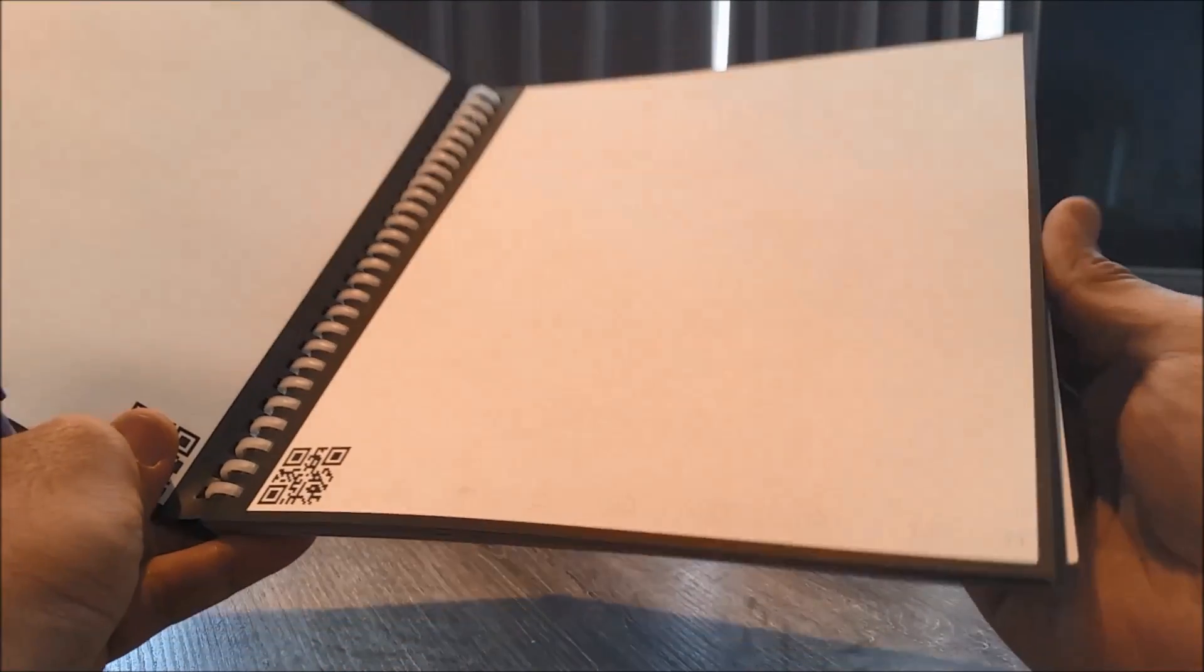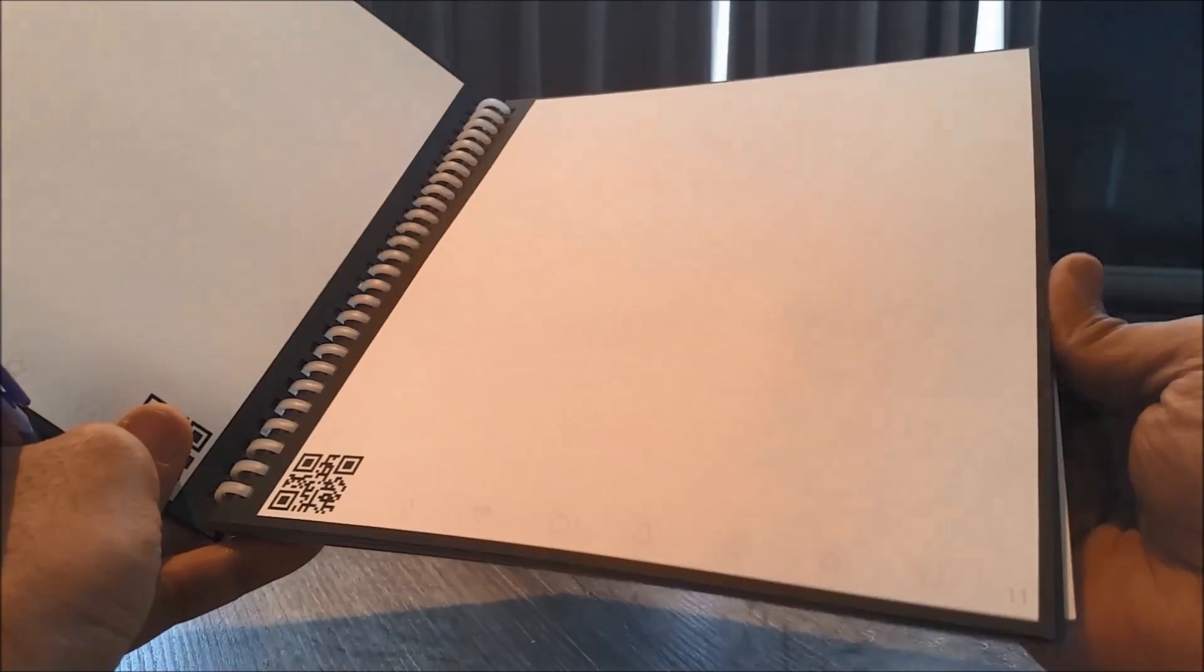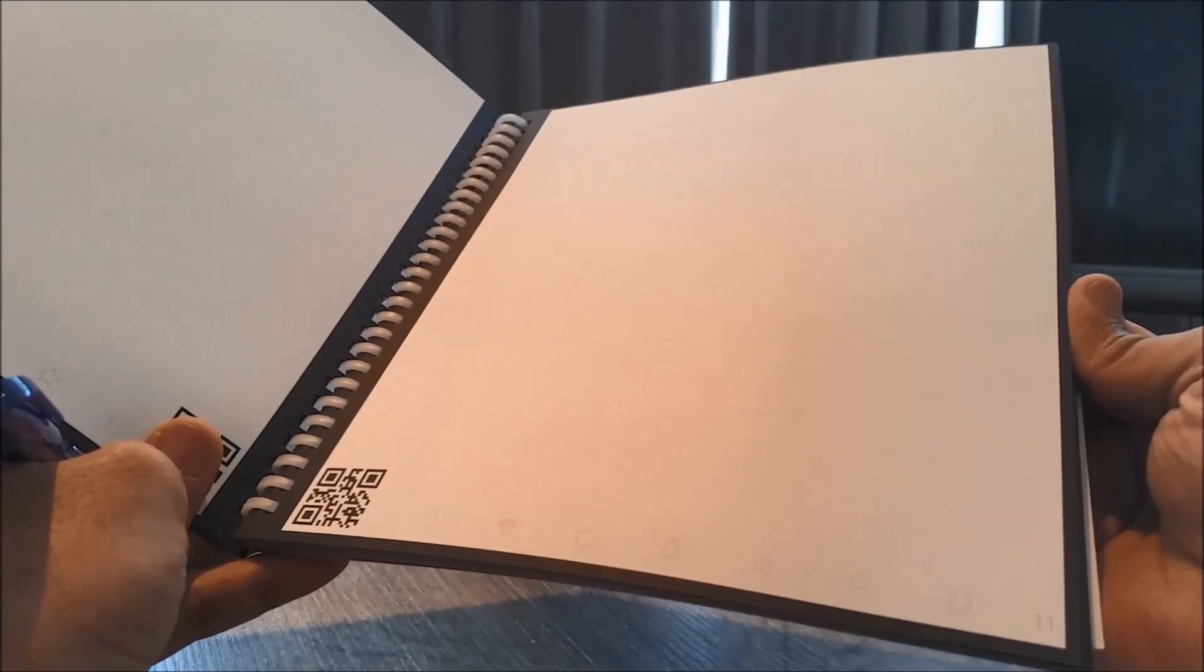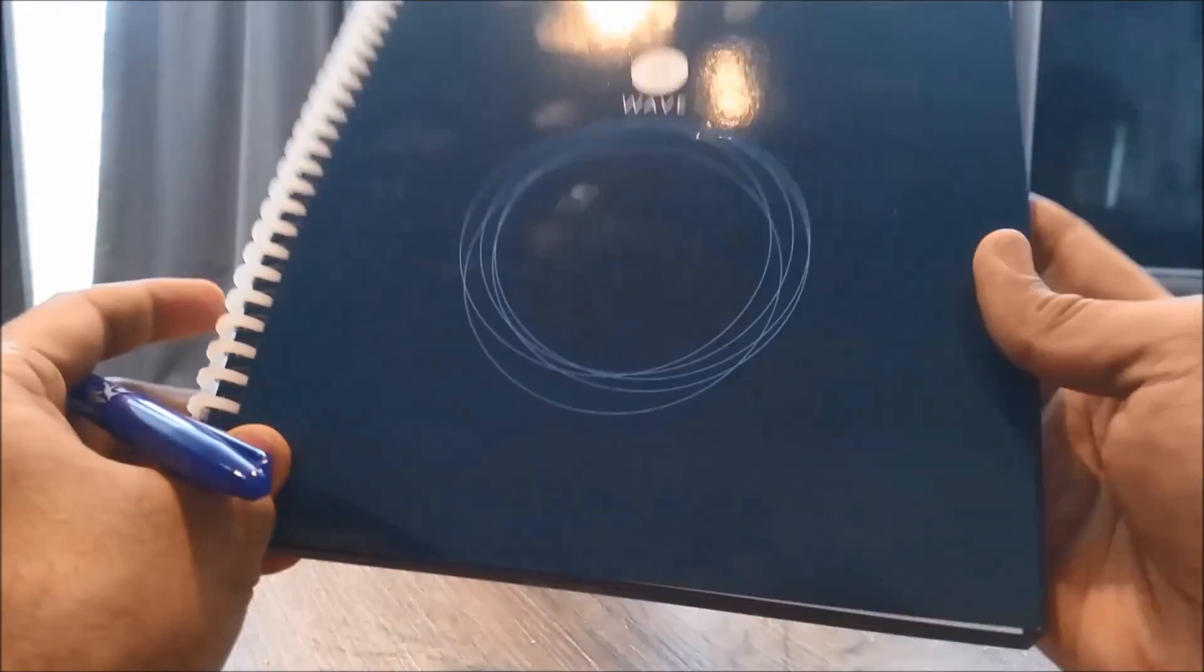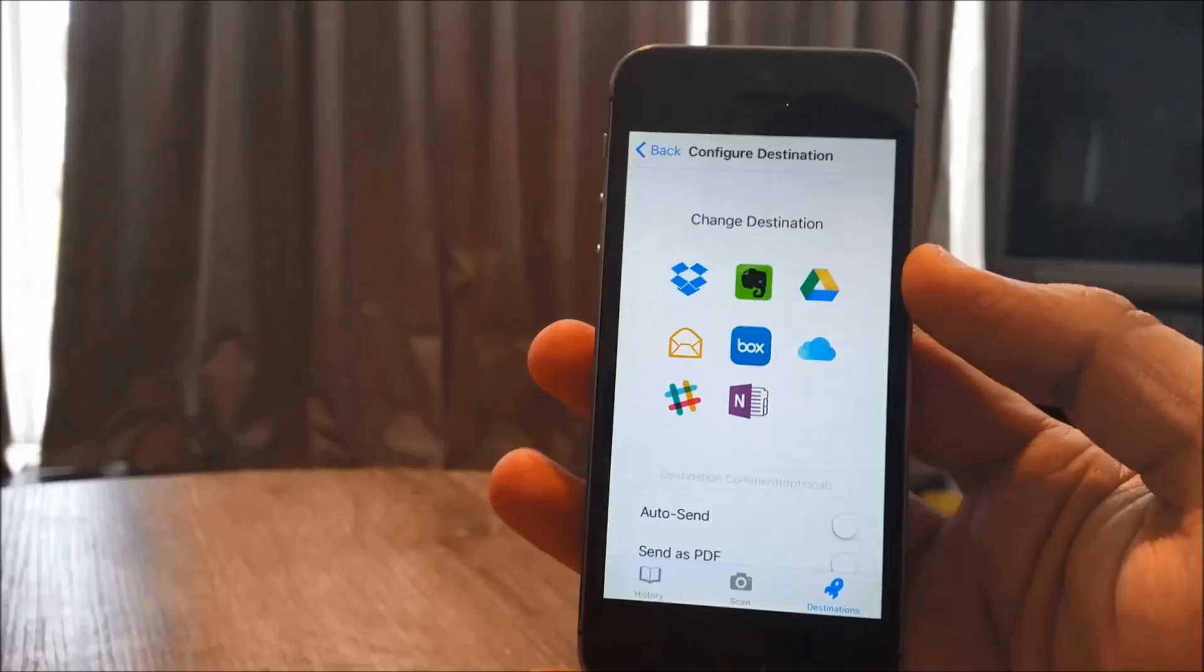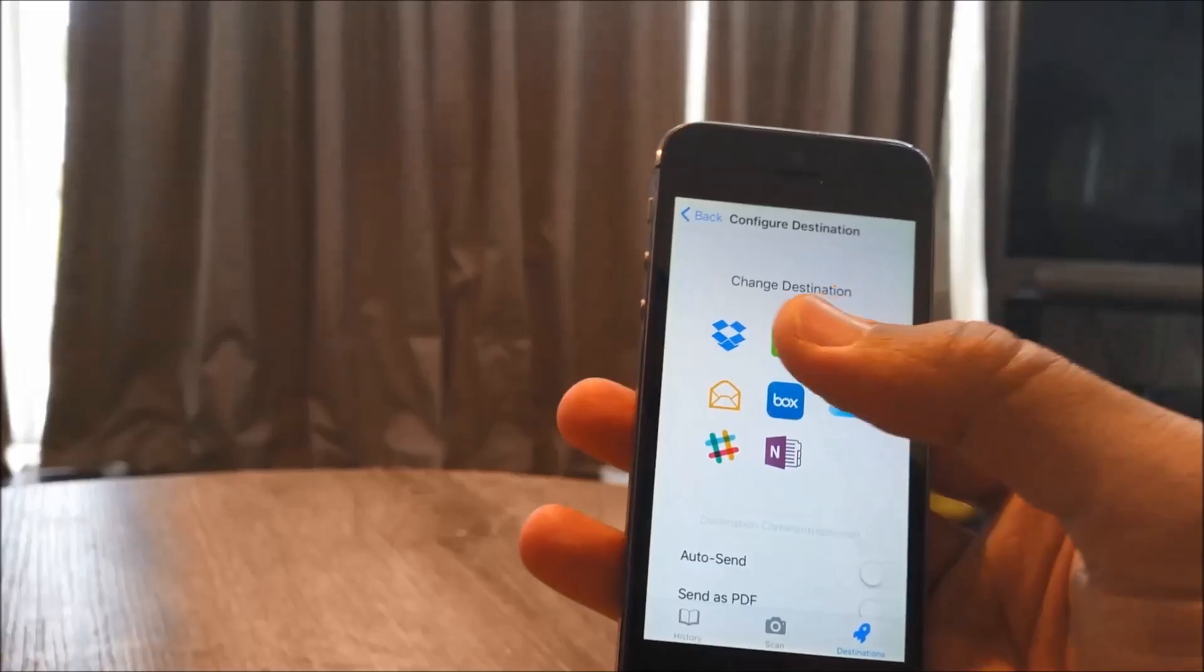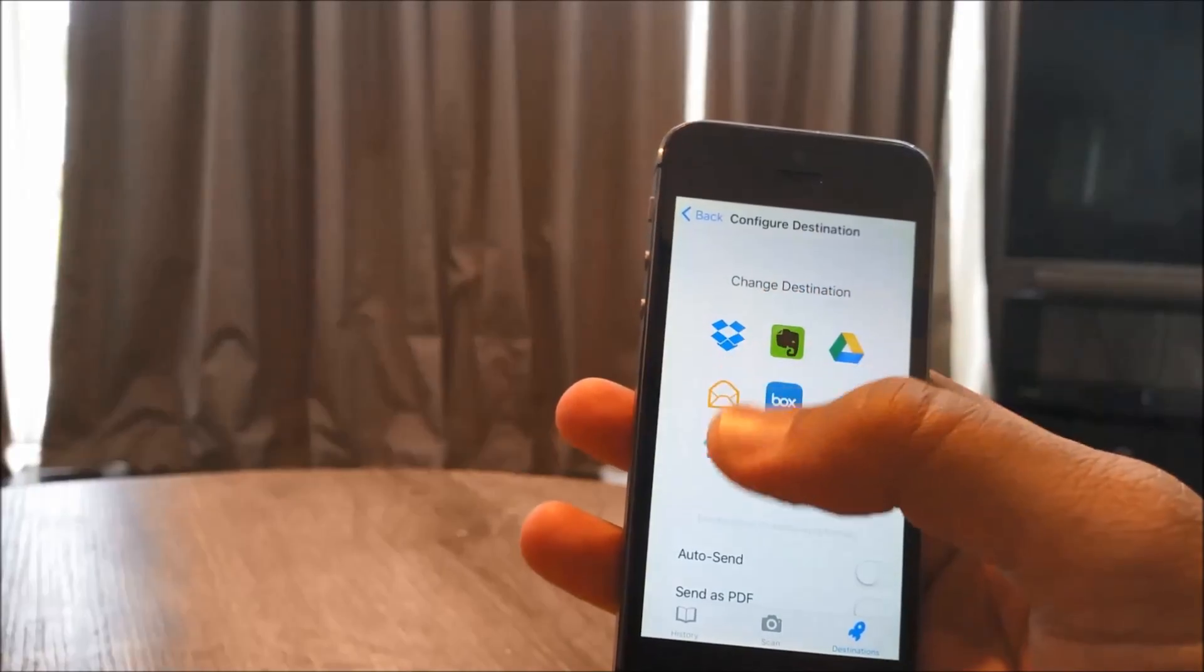So what I'm gonna do is write stuff on this notebook, download the app, try to sync it and show you how it works, and also try to erase it in the microwave.